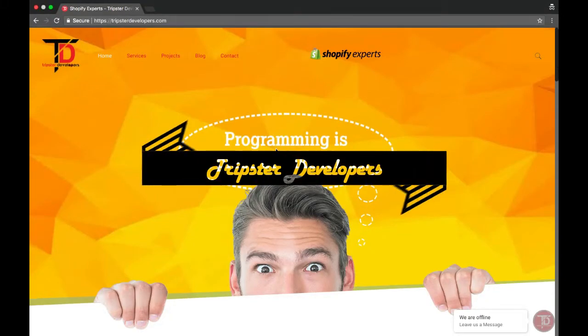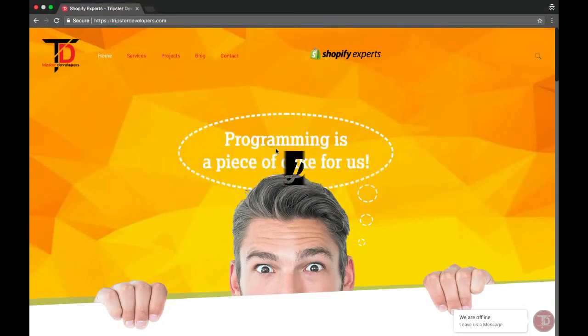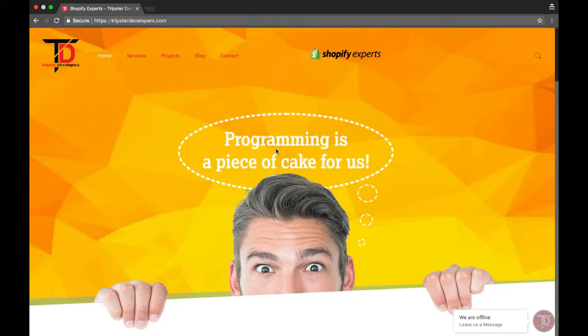Welcome everyone to another video, this is Pratham from Tripster Developers. In this video we're going to learn about how to add new contact form fields to your contact form page on the Shopify store, to collect custom information from your customers.